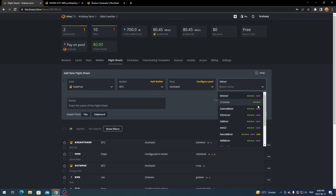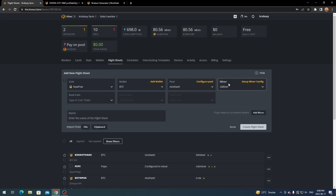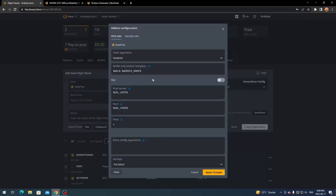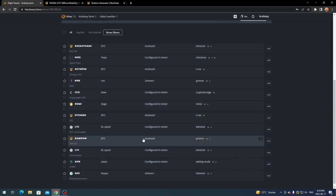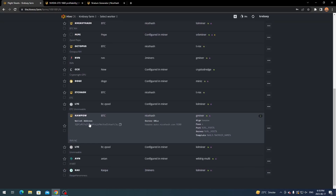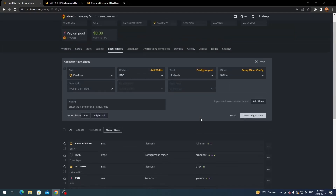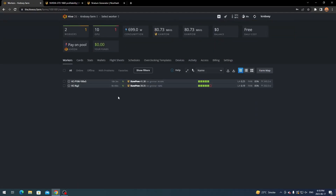Click apply, then for miner, select whichever miner supports your algorithm. For Kapow I use GMiner, and it'll indicate which GPU brands it supports — Nvidia and AMD. Click 'setup miner config' and it should already be filled out automatically since everything is running through NiceHash from the start. Click 'apply changes,' optionally set up dual coin, name the flight sheet something like 'NiceHash Kapow,' and click 'create flight sheet.' I already have mine set up with the NiceHash wallet, server, and everything preset.